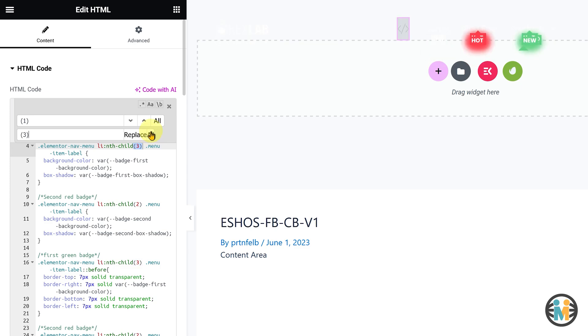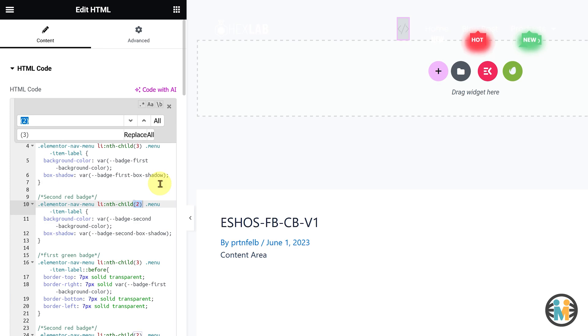Similarly, select this portion from the second red badge selector, and press Ctrl plus F twice on your keyboard.